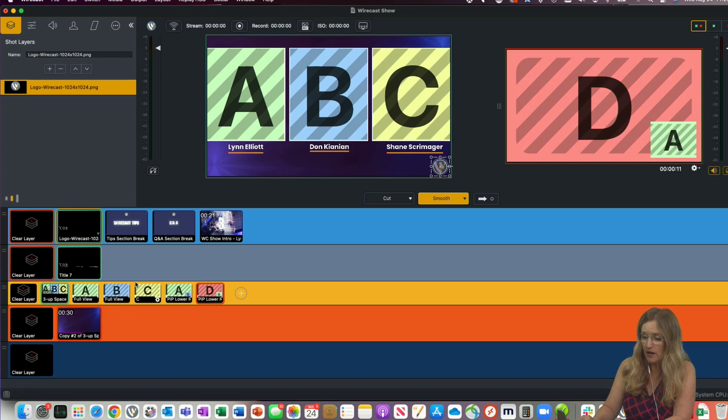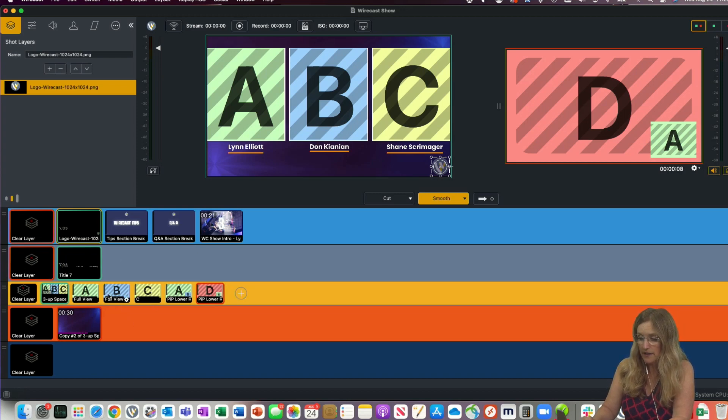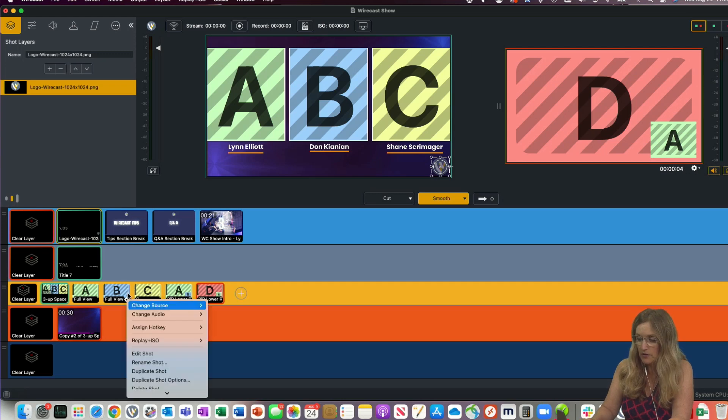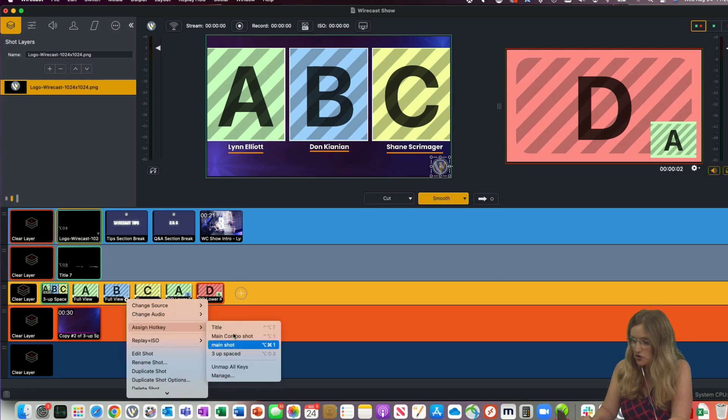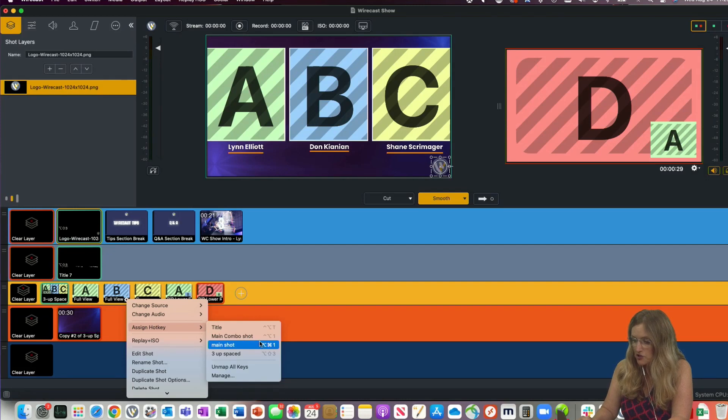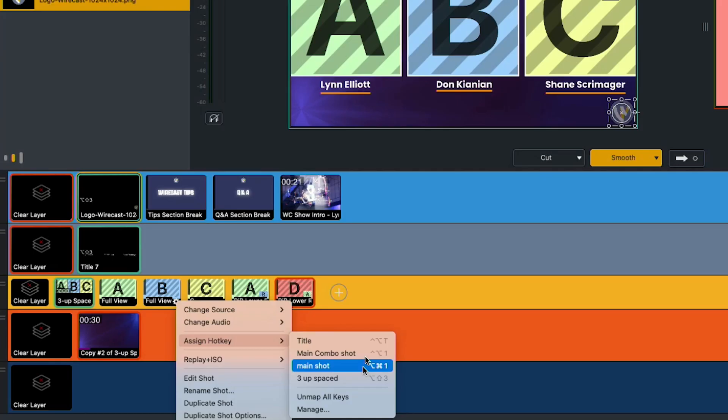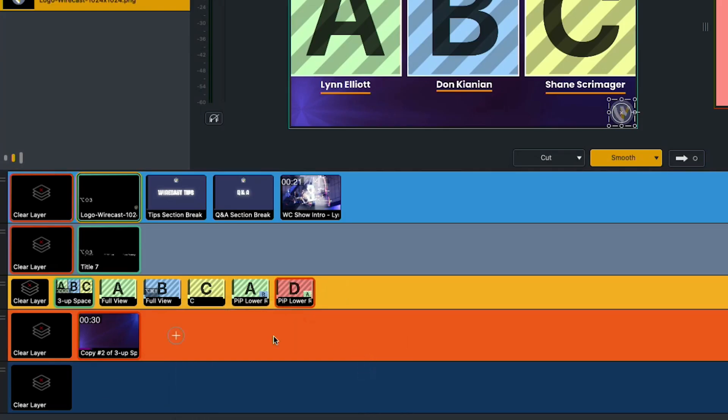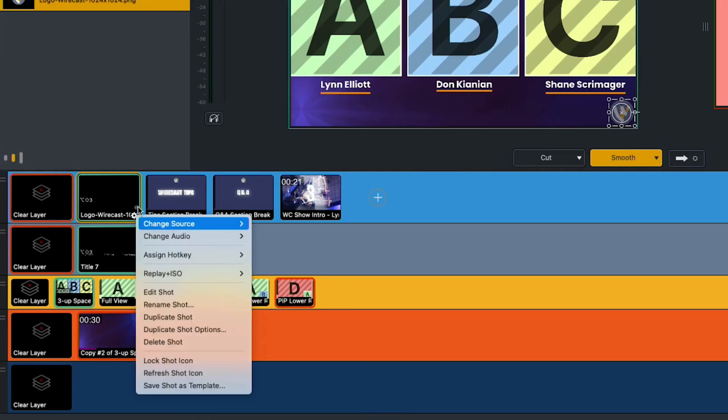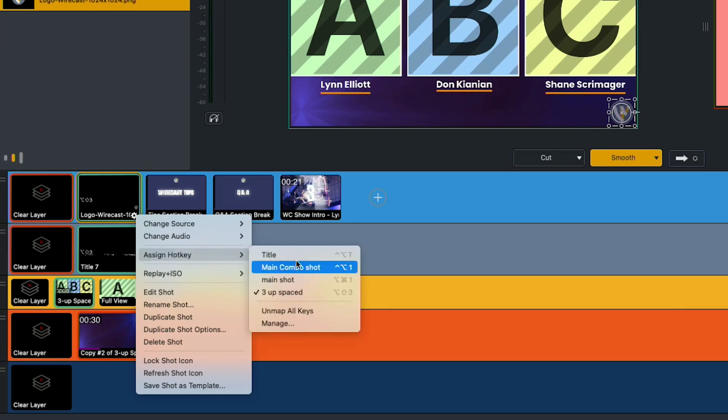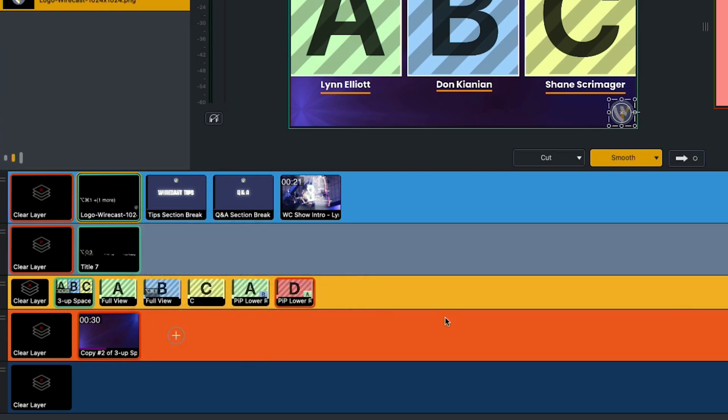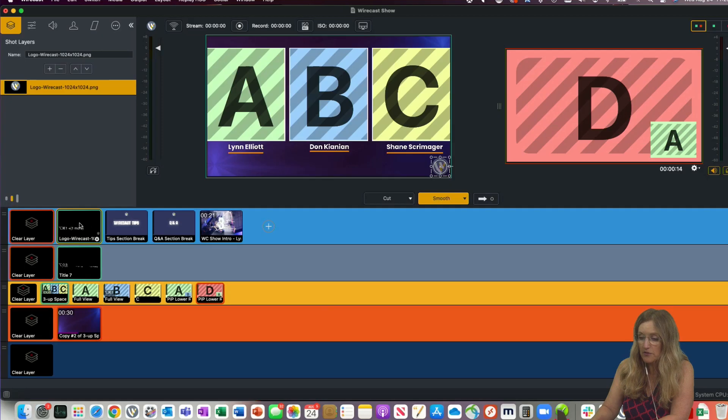So now, let's say I want another hotkey combination that just has the logo and this full view. So now I'm going to assign a hotkey to, I have one already here called Main Shot, and it's Option Command 1. So I'm going to assign full view to Option Command 1, and I'm also going to assign my logo to my main shot, which is Option Command 1. So now there's two assigned to logo.